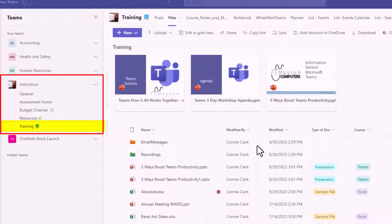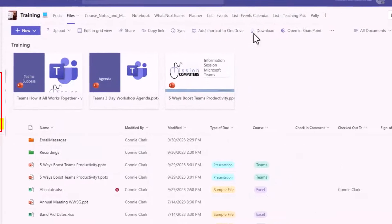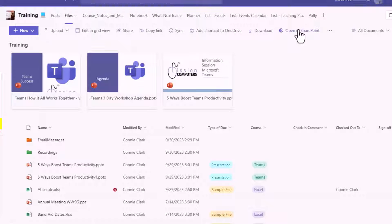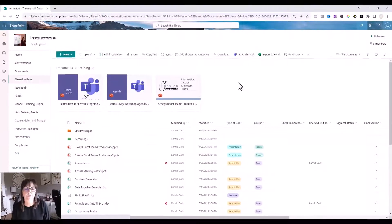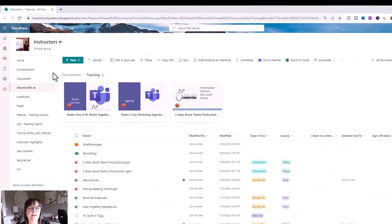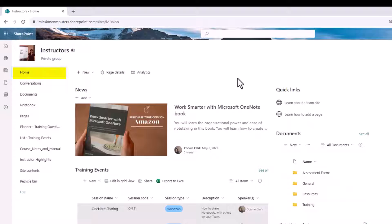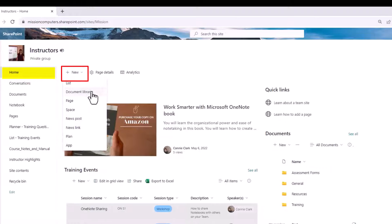The first thing I need to do to create that document library is go to Open in SharePoint. I'm in the files area already, so I go to Open in SharePoint — that's really what's going to create the document library for us. Now I'm seeing the same files in SharePoint, and from SharePoint I'm going to go to the Home area on the top left, then go to the New button and choose Document Library.